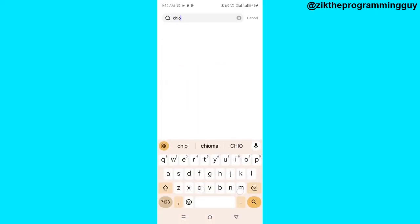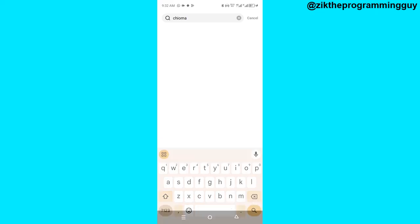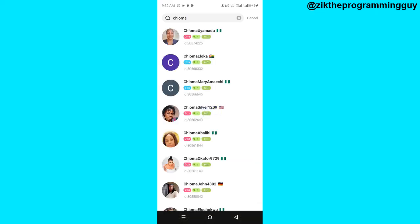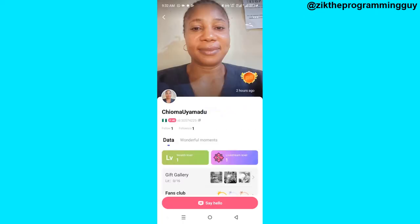You have to have the user's name, so just search for it just like this, and then it will pop up. For example, let's say the first person at the top is the person you want to follow — go ahead and select that person just like this.